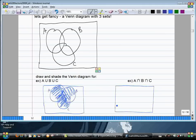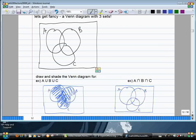Next: A intersect B intersect C. This is a little trickier. The short way: if two sets intersected gives their overlap, then three sets all intersected gives the overlap of all three — that little piece in the center where all three circles meet.